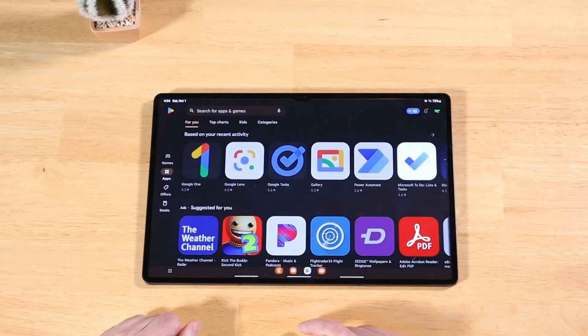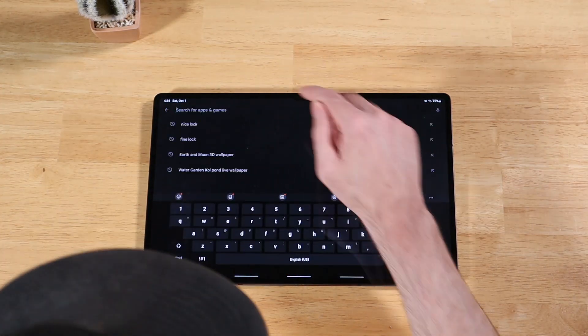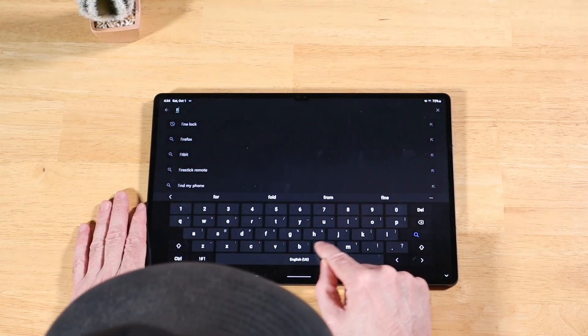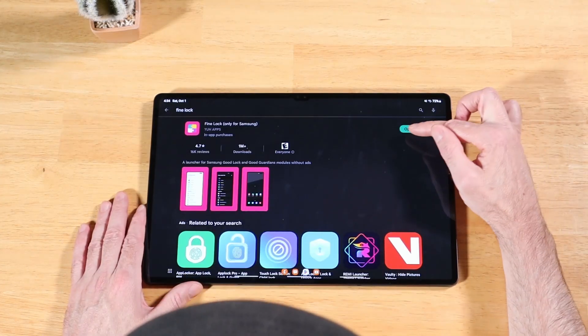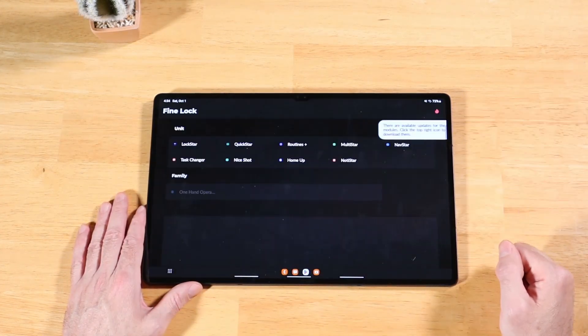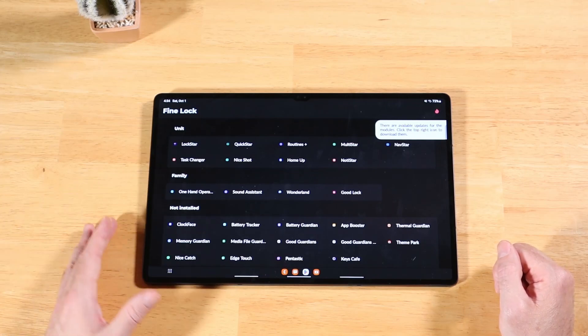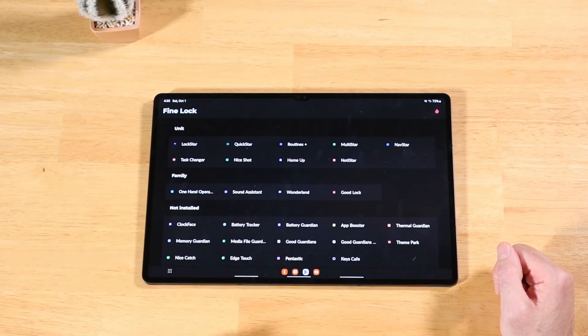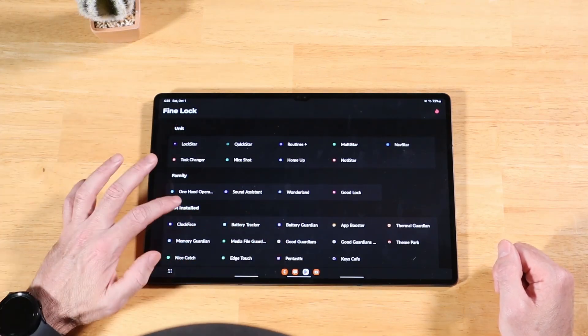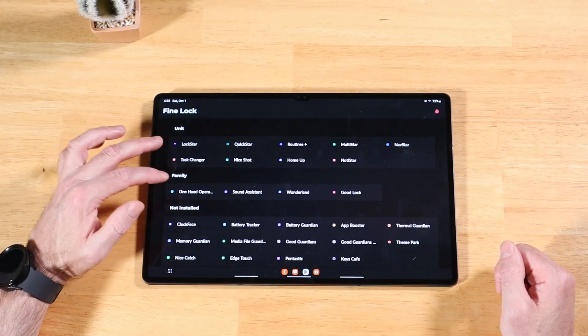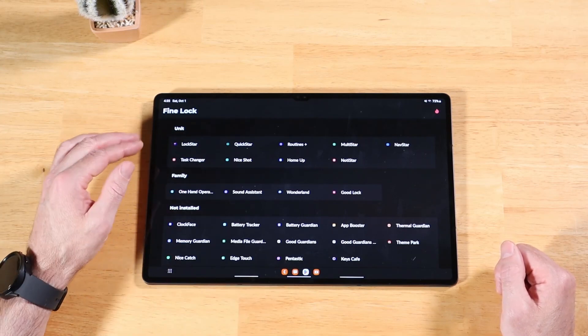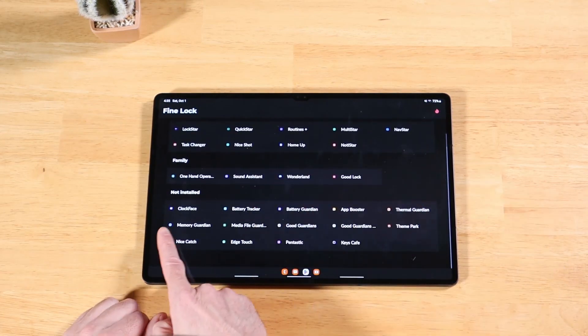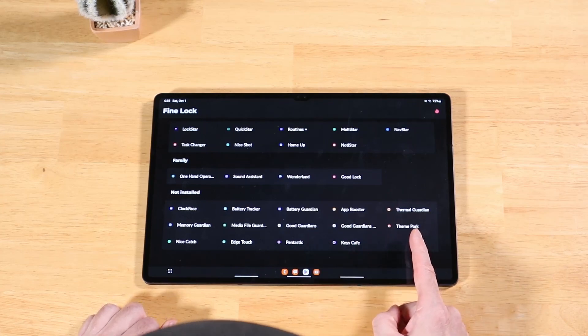Another option besides using NiceLock to get these modules is another application called FineLock. I've already installed it. We'll open it real quick. This is very similar to NiceLock, just a little bit of a different user interface. We see our unit and family sections, which correspond to the two sections that exist in GoodLock. And we have a section here for not installed for all the different items that we can still install.